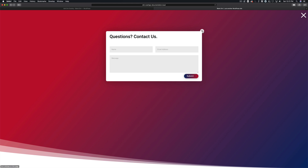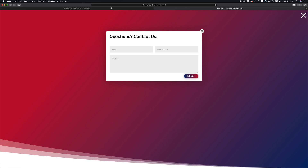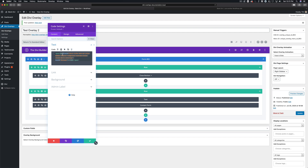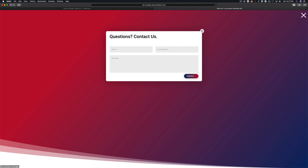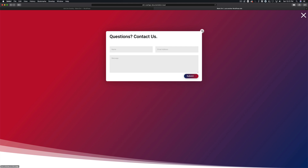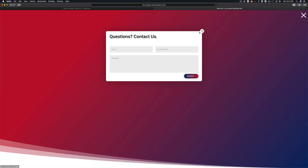And then the same thing with this custom close button. This is another way of closing the overlay — by creating a custom close button. You can see here it says 'close button.' This is just some HTML, and you can see we have the class close-divi-overlay. There are several classes used for the custom styling, but close-divi-overlay is here as well. So when the user clicks on this custom button, it automatically closes the overlay.